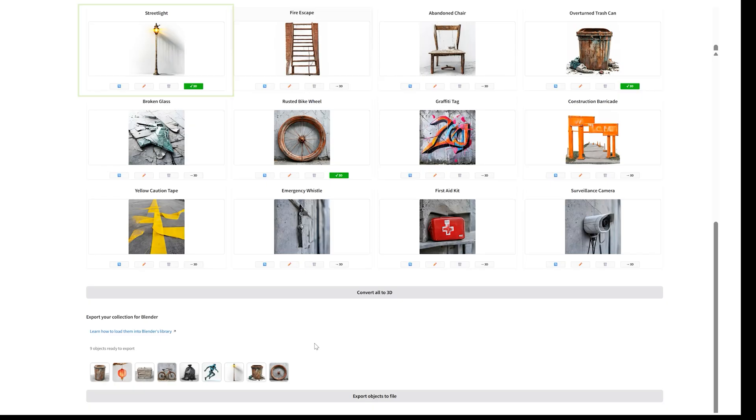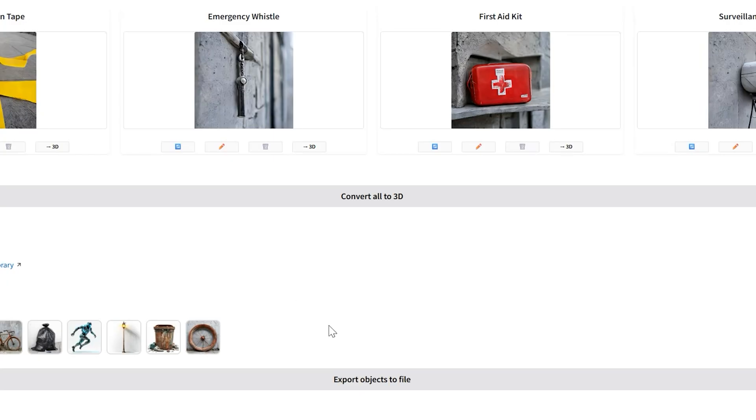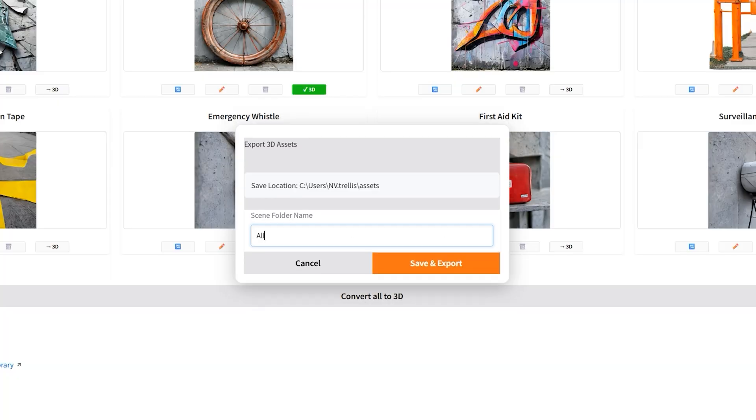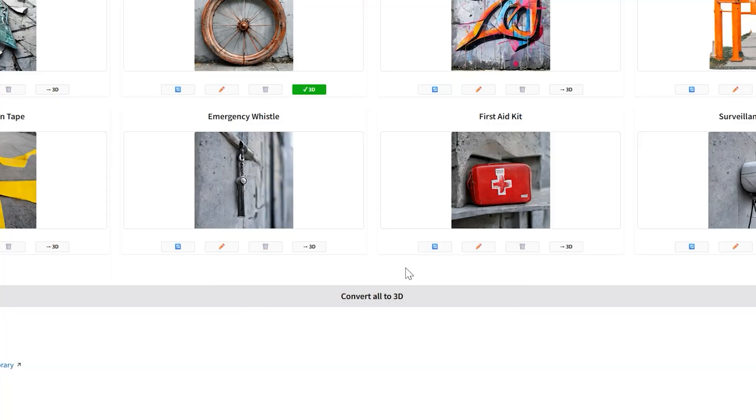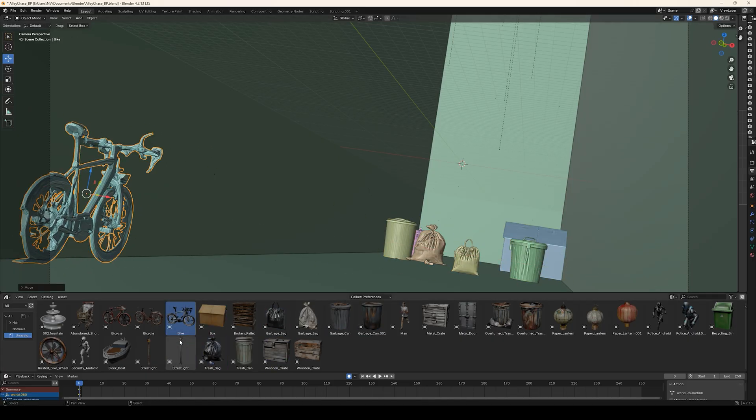Once selections are finalized, 3D models can be generated in bulk. These models can then be imported into 3D applications like Blender to prototype a scene or enhance an existing one.